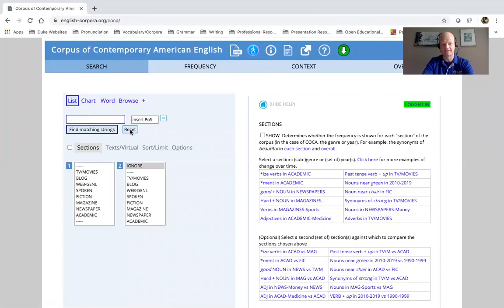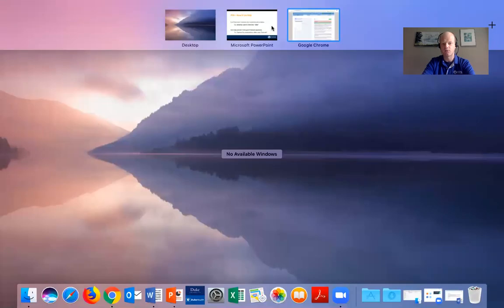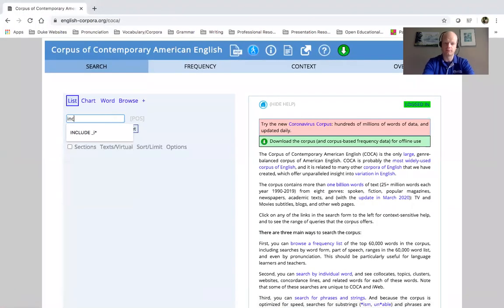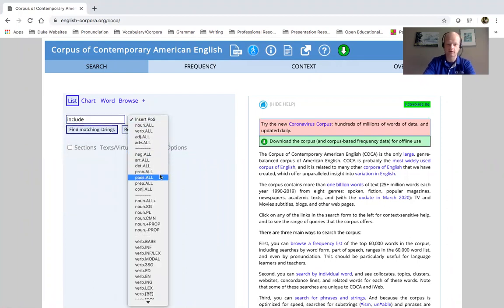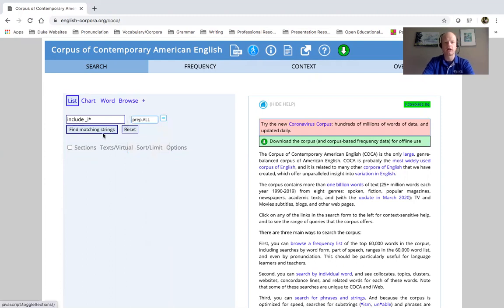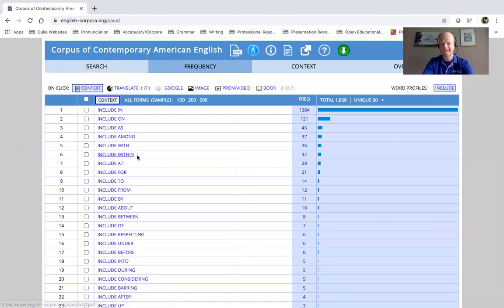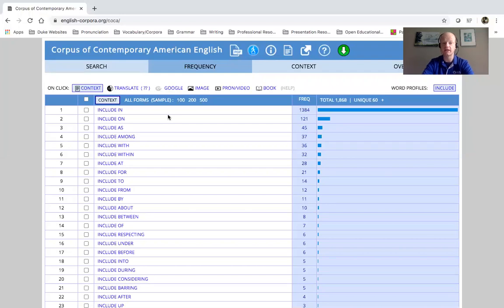The second option is looking for prepositions that occur after the verb 'include.' I'm going to put in 'include' and then a space and 'preposition all.' Find matching strings. We can see here that by far 'include in' is the most common preposition that occurs after this verb. But you can see there are other options: include in, on, as, among, with, etc.